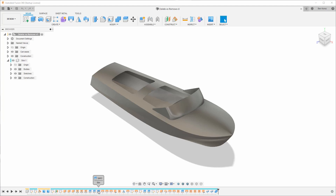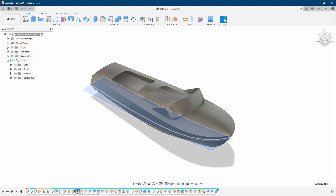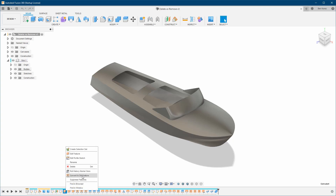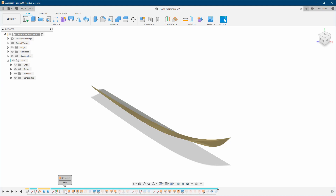For example, you can right-click and suppress a feature to see what will happen if you delete it — what kind of impact it's going to have. As you can see, I suppressed this extrude and you can see it impacts a lot of other features and bodies later in the timeline. This is a good test before you delete something. Then right-click again and unsuppress to revert everything back to normal.